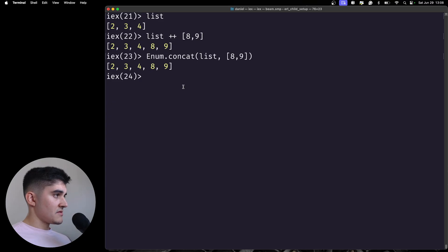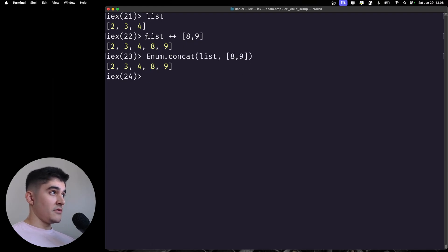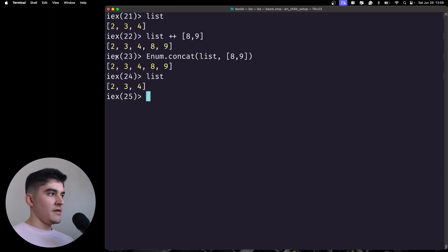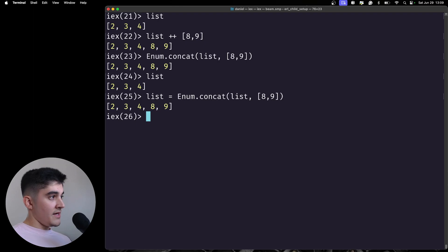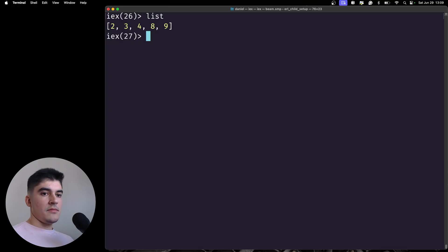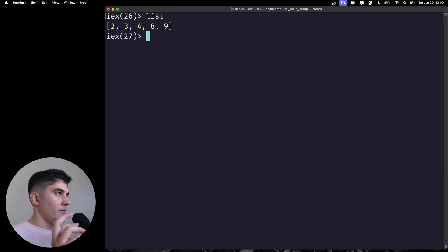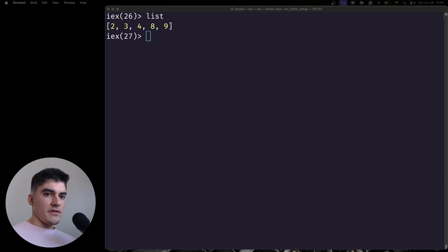That's pretty much all for this video. Always keep in mind that when calling a function in Elixir, you're not mutating anything. Even though I'm doing a bunch of operations to add eight or nine to the list, if I call the list again it will still be the old result. If I want to explicitly change the list, I need to rebind it to the new values. We're not mutating anything in memory — we're creating a new binding. The data is transformed and you need to save it somewhere because there's no mutation in Elixir.